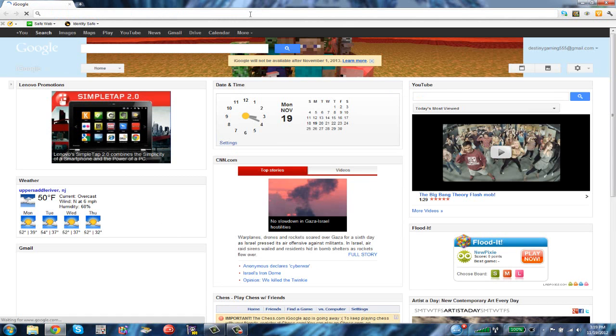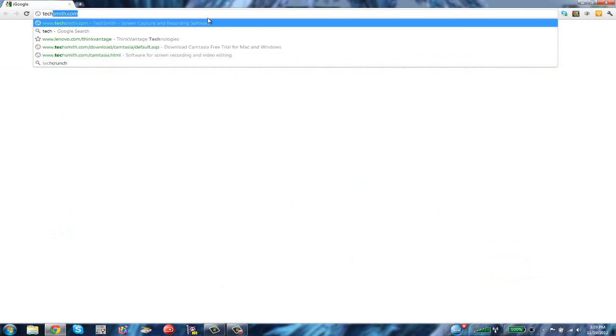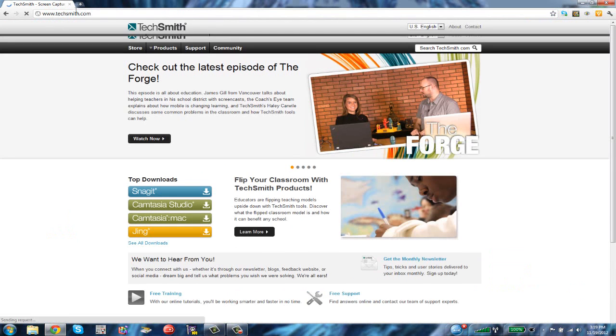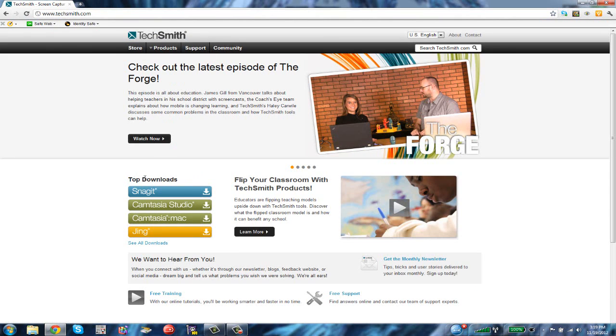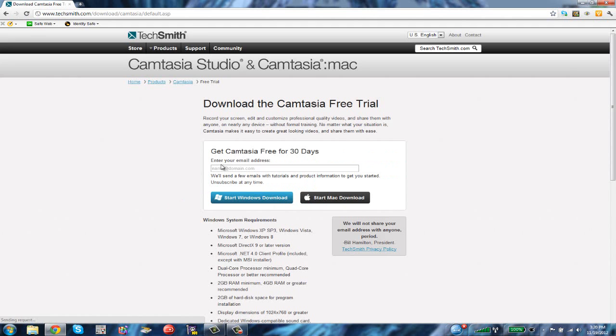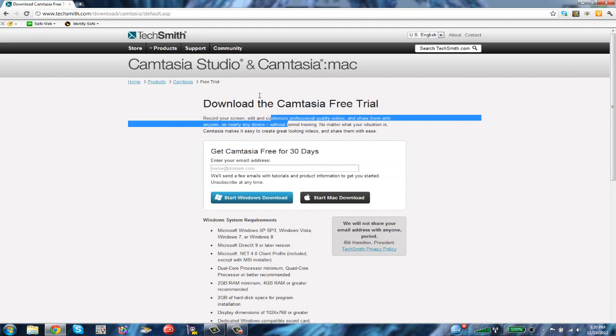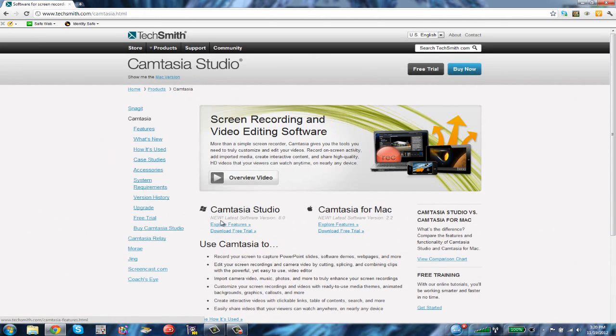What you want to do is go onto your web browser, whatever you have. I have Google Chrome, and you want to type in TechSmith.com. You can go to products. This shows the top downloads: Snagit, Camtasia Studio, Camtasia Studio for Mac. I'm going to click Camtasia Studio. This is Camtasia Studio 8 that I'm using right now. It's the newest version. You can buy it.